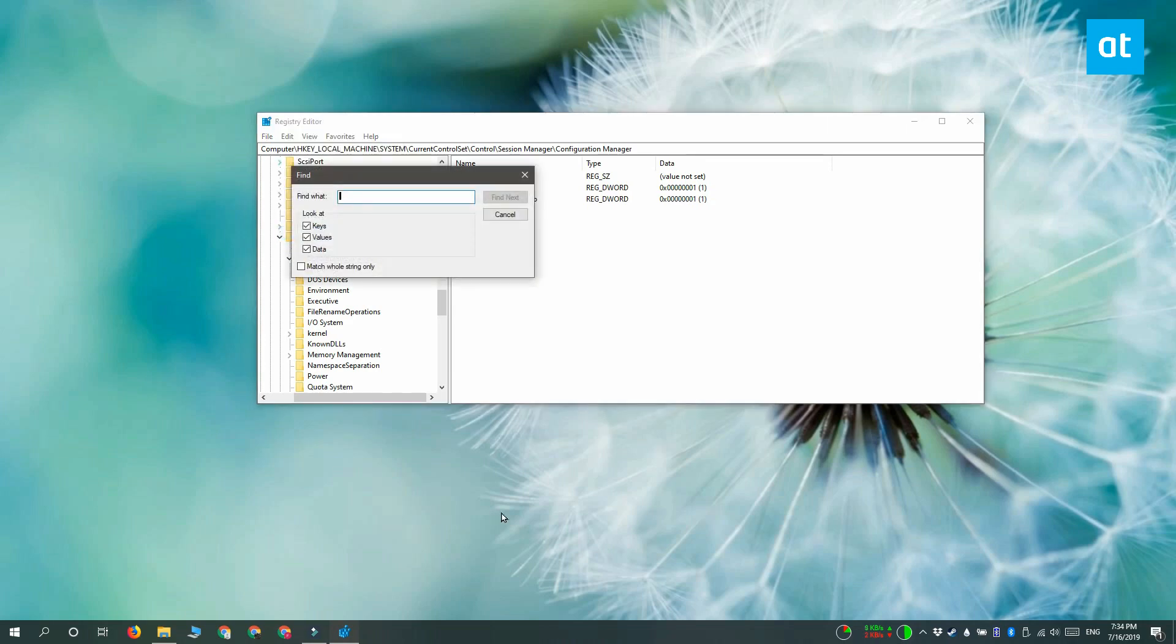Now once you have the find box open, you have to enter what you want to search for. It's up to you to search for either keys, values, or data, or all three of them.